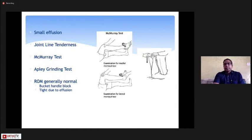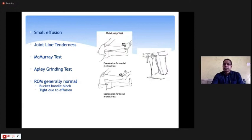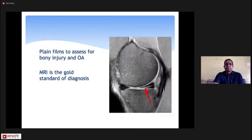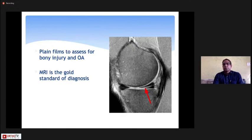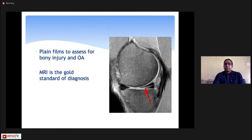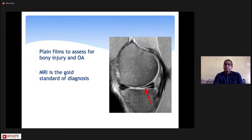In a bucket handle tear, the knee gets locked in 5 to 10 degrees of flexion. If some rotational movements are applied, there will be a click and the meniscus will go back, allowing the patient to extend the knee again. On investigation, X-rays show only osteoarthritic changes — meniscus pathology cannot be seen on X-ray. MRI is the gold standard, where all types of meniscus tears — horizontal, cleavage, or radial — can be diagnosed.